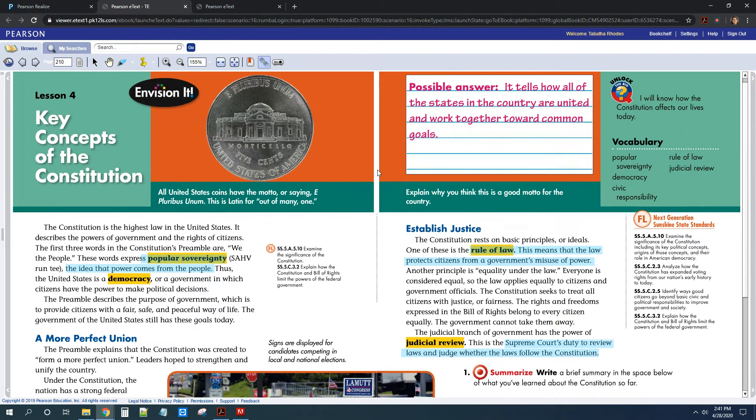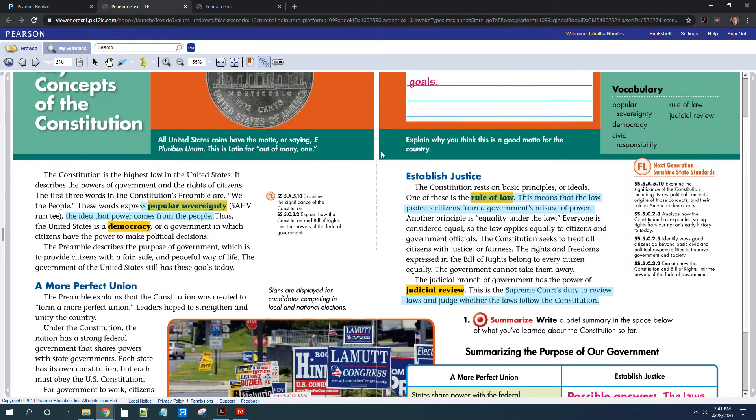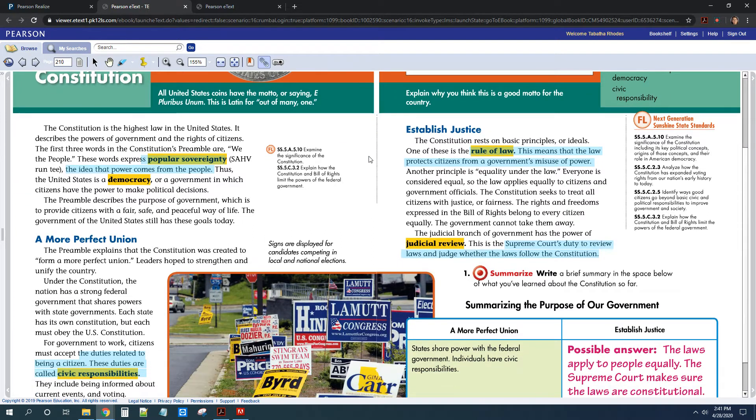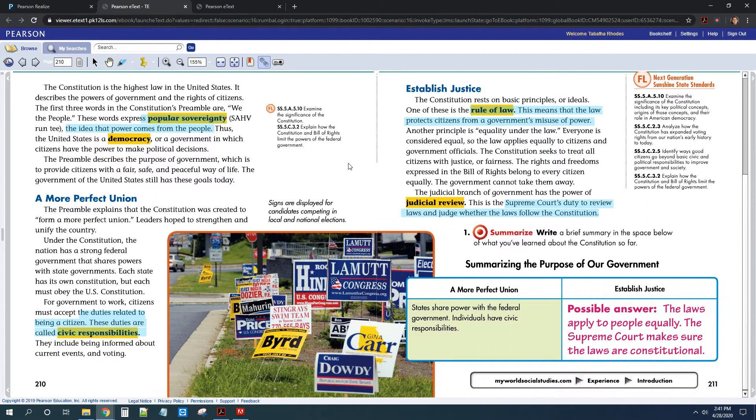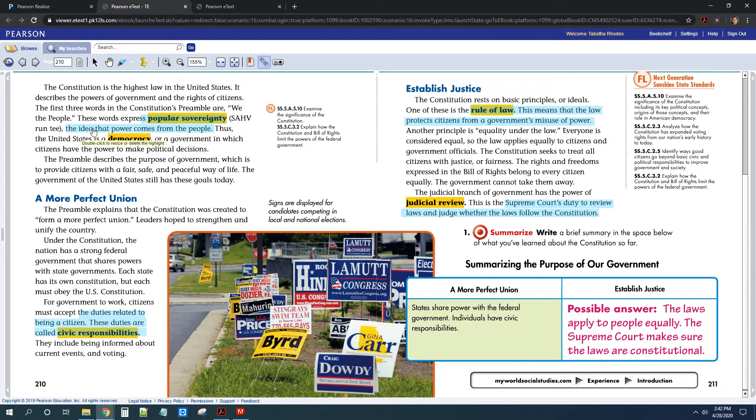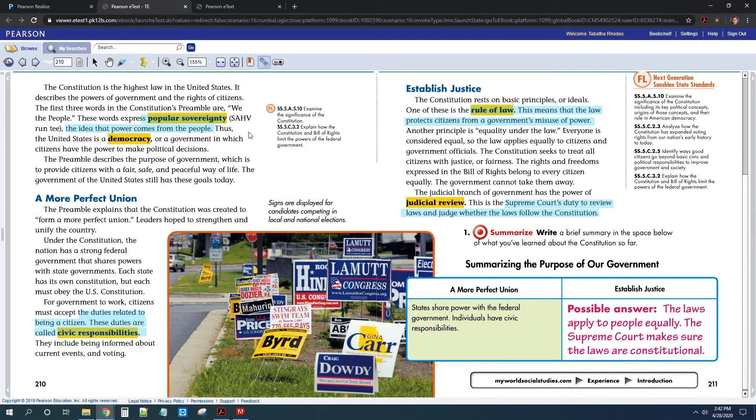So you guys in Lesson 4 basically just learned about some key important things that are part of the Constitution. There are a lot of things you guys need to know on these first two pages, so make sure you highlight. So for your quiz, you need to know what popular sovereignty means. Popular sovereignty is basically the idea that power comes from the people. It's the idea that, as a country, all the power that the government has comes from us citizens.